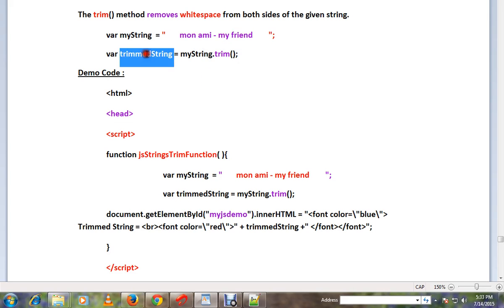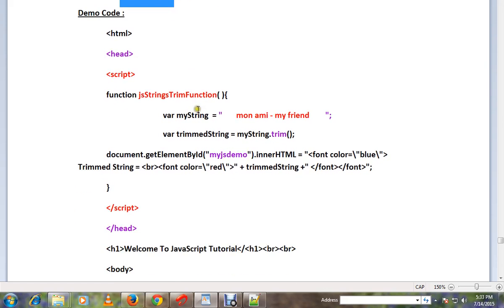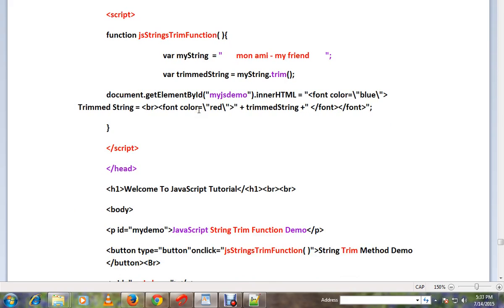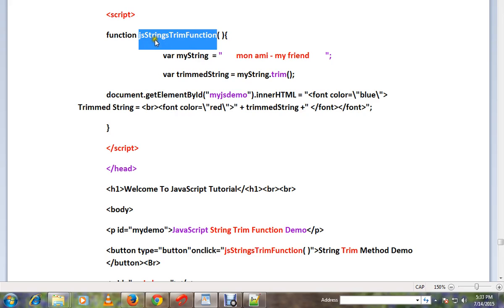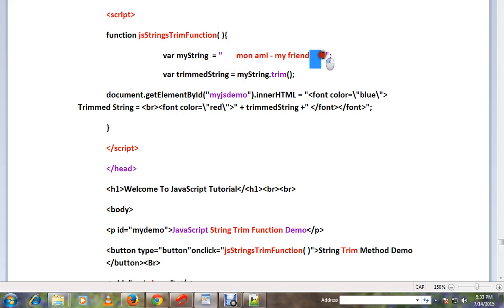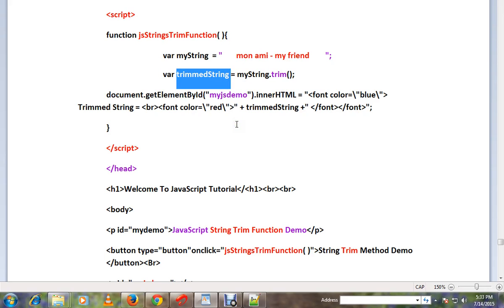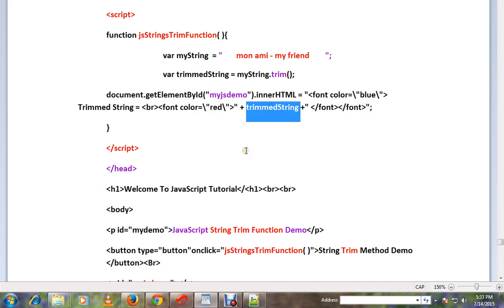I have written the same code in an HTML page. I have a button, and when I click on this button, a string function will be called. Here I have an input string which contains spaces. When I call trim, it will return a trimmed string.